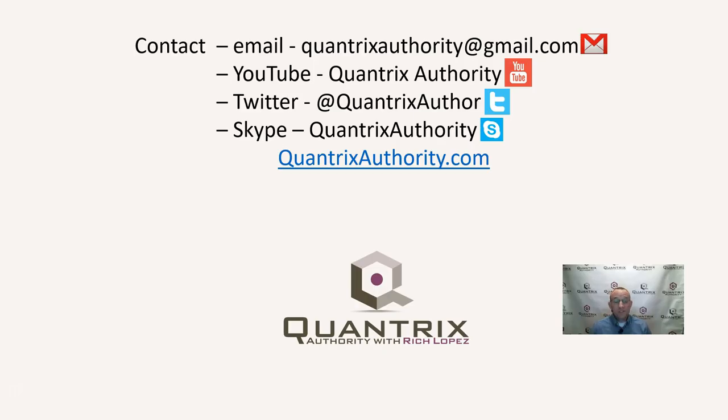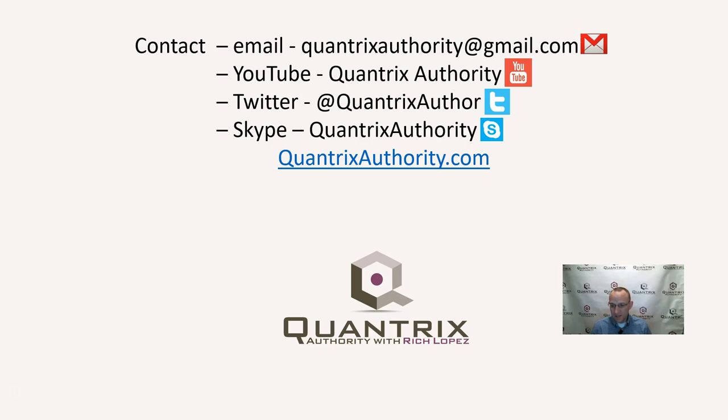If any of you have questions about Quantrix, I do hope that you'll reach out to me at quantrixauthority at gmail.com. I absolutely love Quantrix. I want to make you a Quantrix master. I also encourage you to go check out my quantrixauthority.com website and check out the introductory training if you're new to Quantrix.